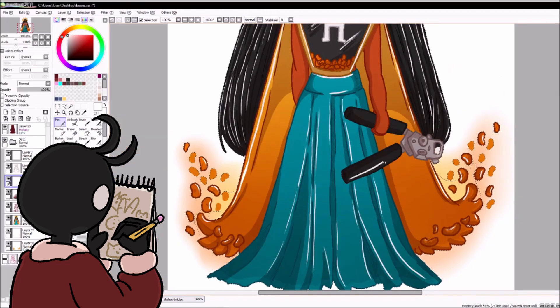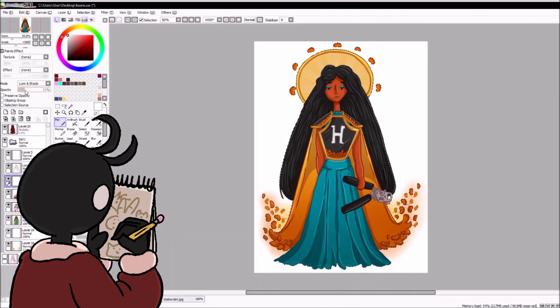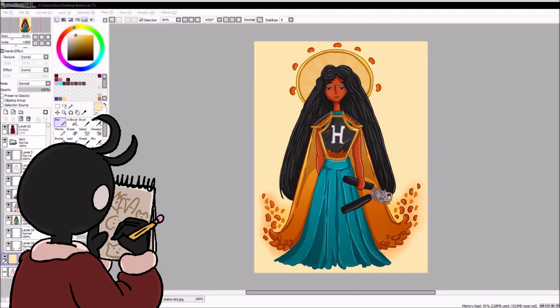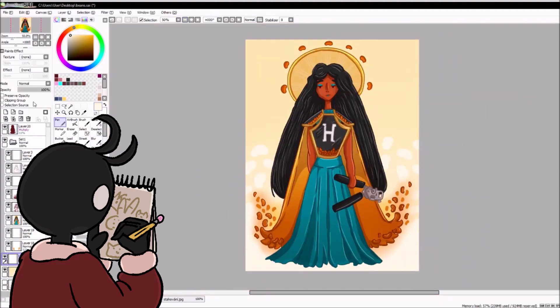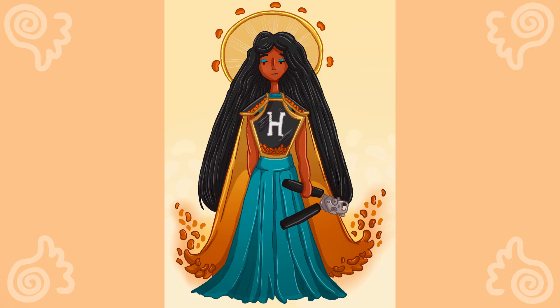She's holding a giant can opener because, you know, beans — bean deity. All right, on to the next one.